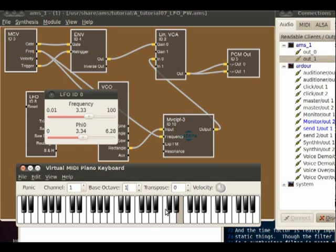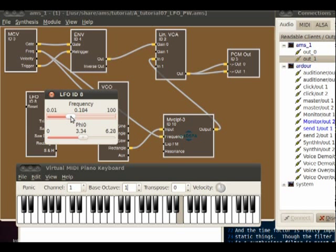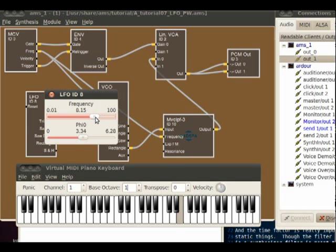If I keep a key depressed and change the frequency — lower it or raise it — I can get these different settings.